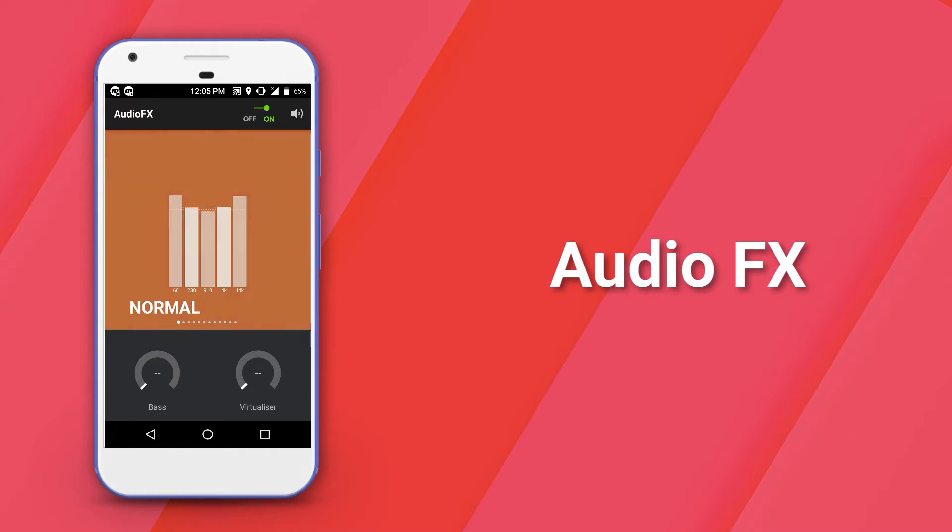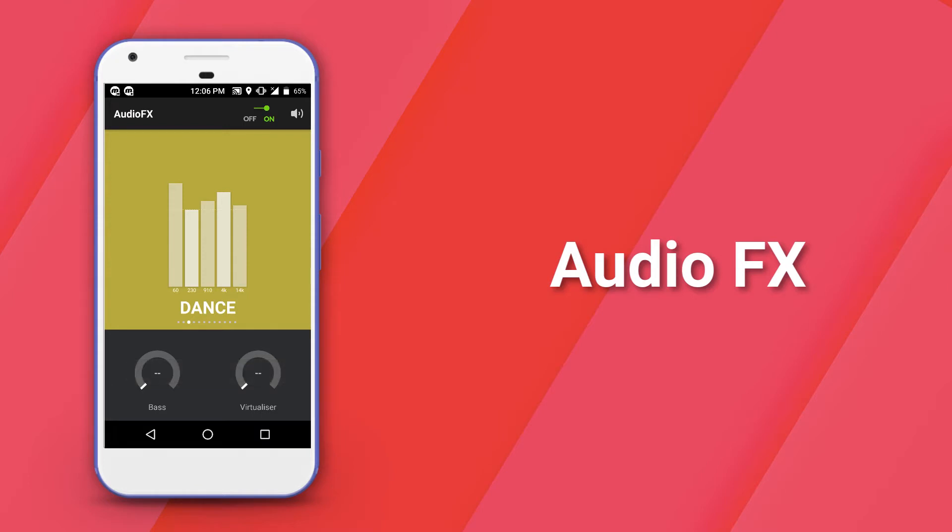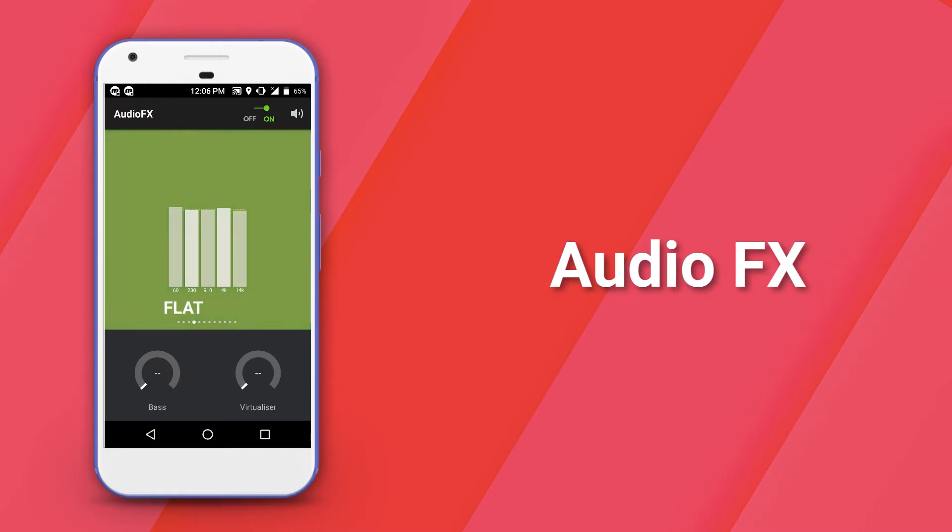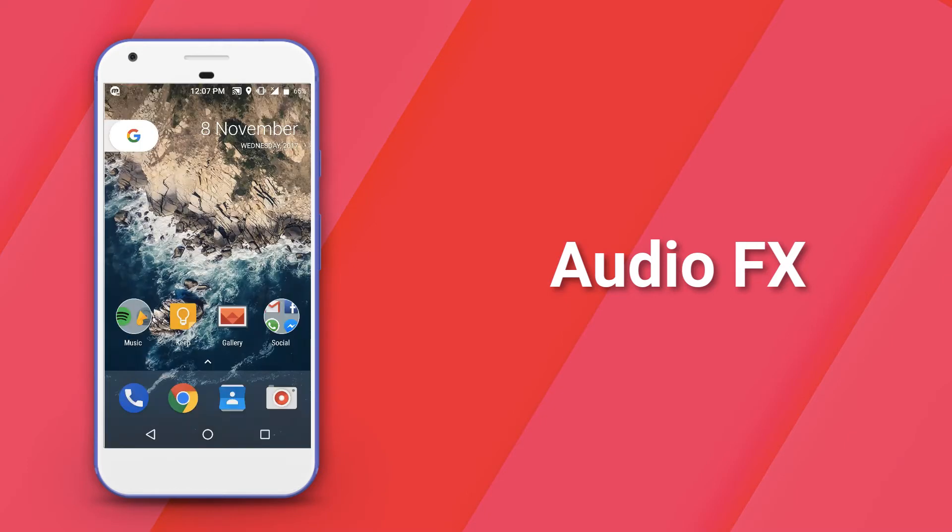If you have installed Lineage OS, you should find this under the app drawer. It comes with pre-built presets like folk, heavy metal, rock and pop which you can set according to the music that you are playing. If you are an audiophile who is using Lineage OS, you will definitely not be disappointed by the sound quality.